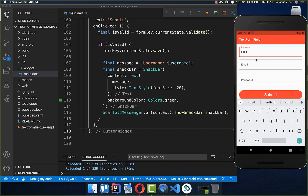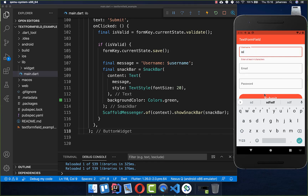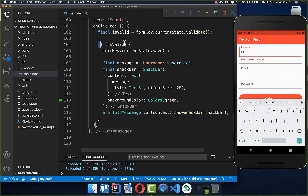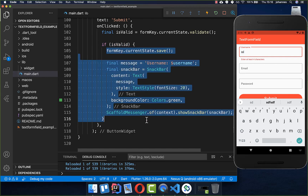However, if we have fewer characters than required, the form is not valid and the save and snackbar code is not executed.